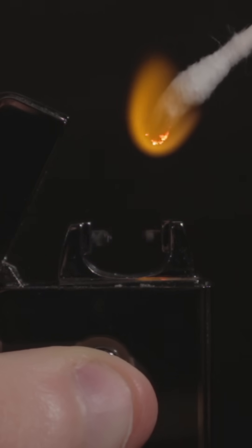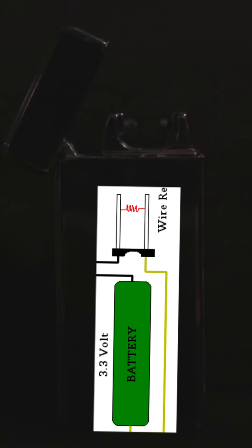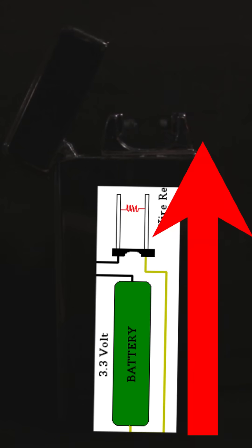The lighter uses its small rechargeable battery and a circuit called a boost converter that increases the battery's voltage. This high voltage electricity gets sent through the air between each electrode, creating what we call a plasma arc.